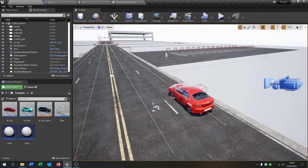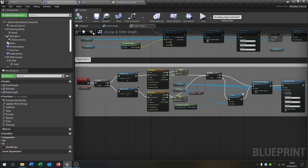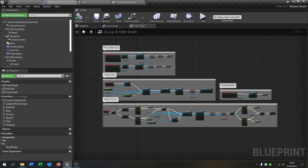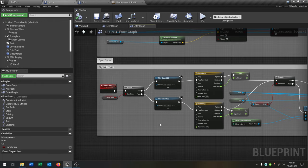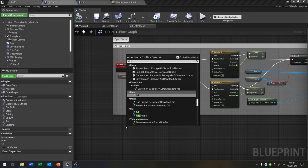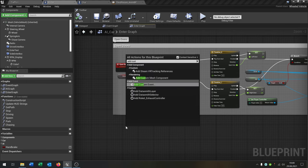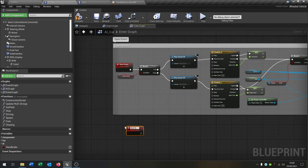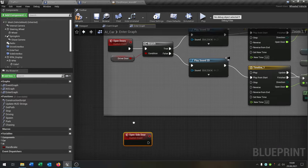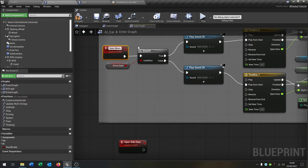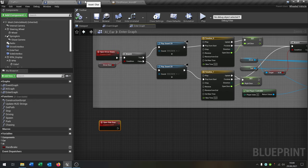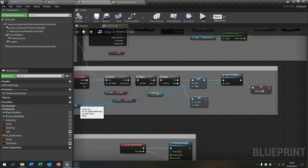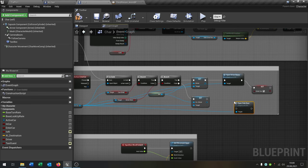Now we have to separate the driver door from the side door. We go back to the AI car where we have our enter graph with try enter car, leave car, open doors, and cancel enter. We add a new custom event called 'open_side_door' and rename the existing function to 'open_driver_door'. We can already integrate this into our character - go from active car and call open side door.